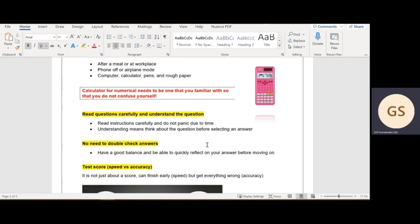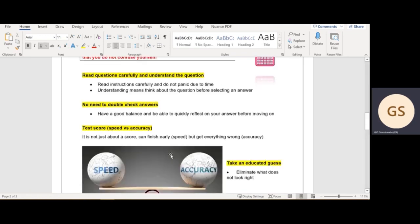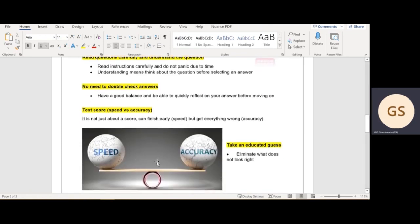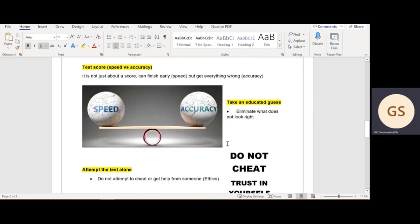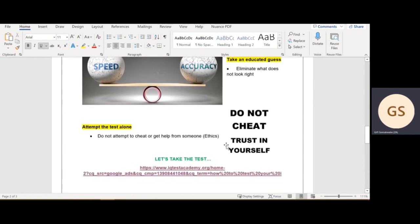The next point would be your test score: speed versus accuracy. It's not just about the score. You can finish very early, be so fast, and get everything wrong. Your accuracy would just not be impressive for the employer. Make sure that you have a good balance. Take your time. Take an educated guess. Eliminate what does not look right. Do a process of elimination. There are some answers that really look wrong, and it's already a guidance for you to find the right answer.